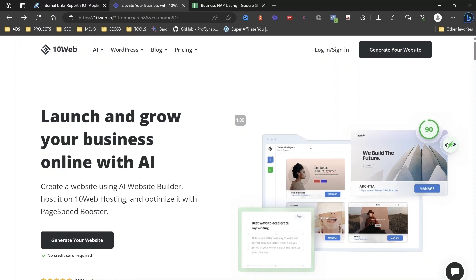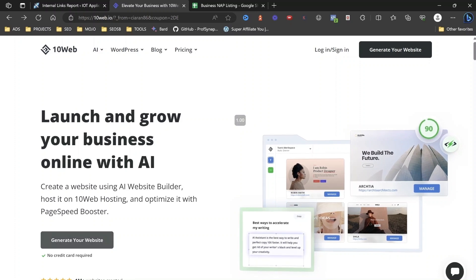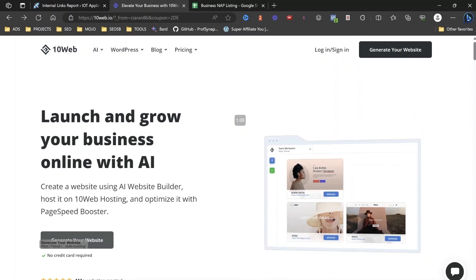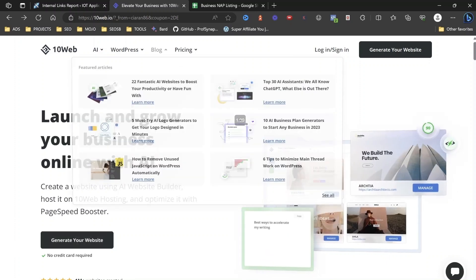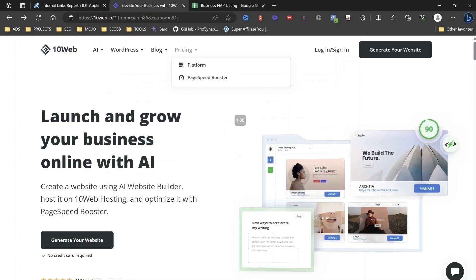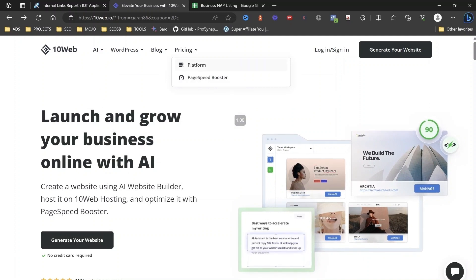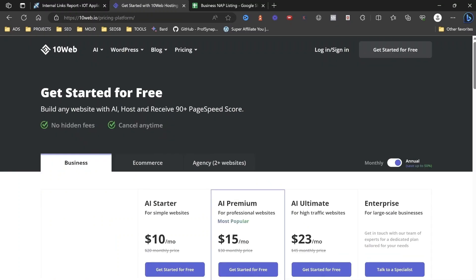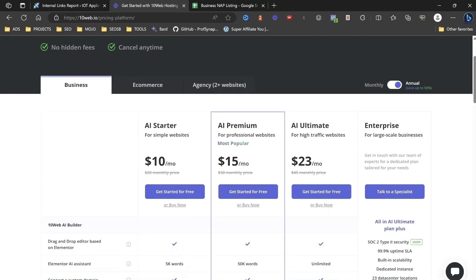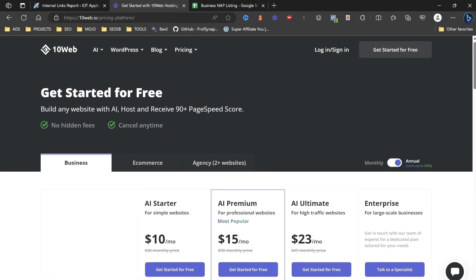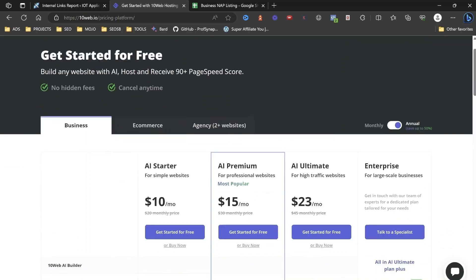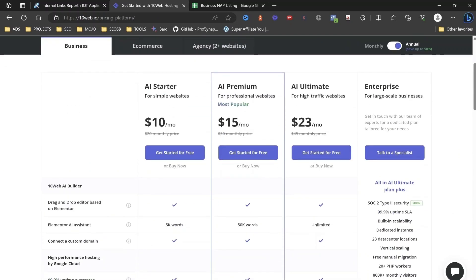All right. So we're going to click, before I do that, let's have a look at pricing. Okay. So pricing for the platform. Okay. So you get, get started for free, build any website with AI, host and receive 90 plus page speed score. Okay. Now it gives you your, your pricing here. All AI starter for simple websites. What I would recommend is going for this. Okay. The AI premium, which is $15 a month.